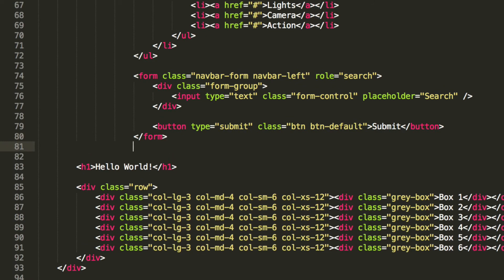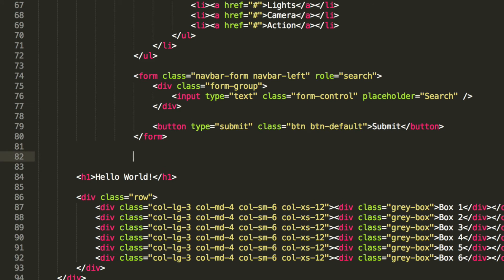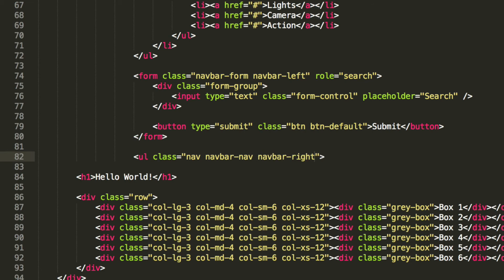Now we create another unordered list. For this one we do ul with class nav navbar-nav navbar-right. As you can see we're using the navbar-right class which basically aligns it to the right. This is a really easy way built into Bootstrap — use these as much as you can because they're cross-browser and cross-platform and just work really really well.